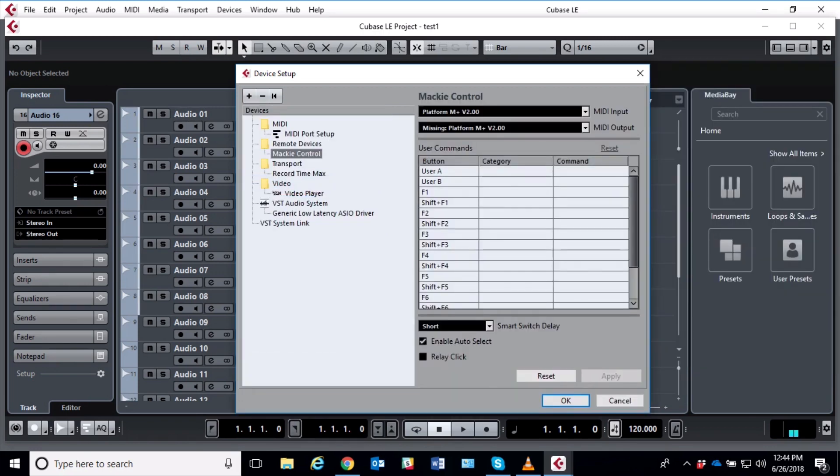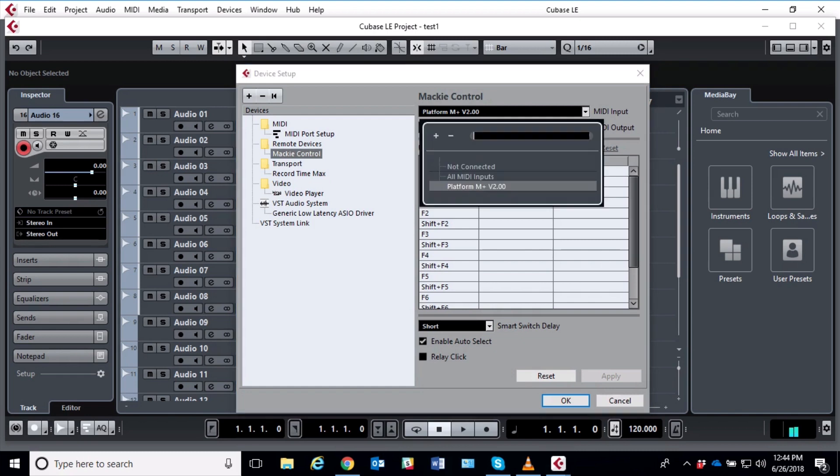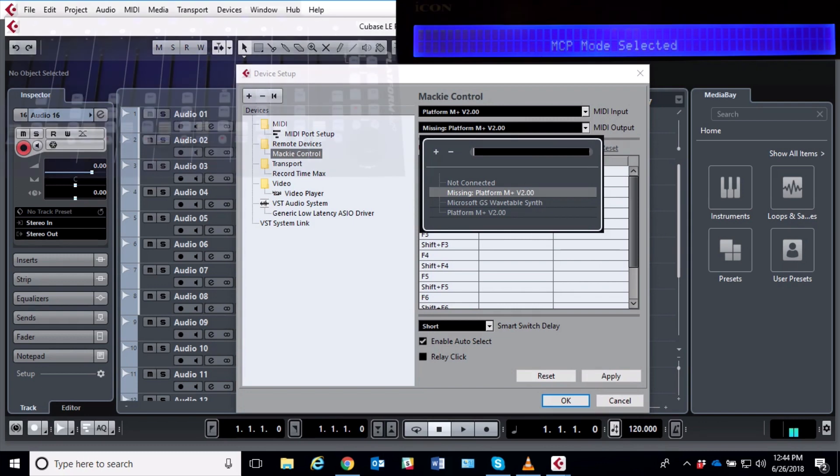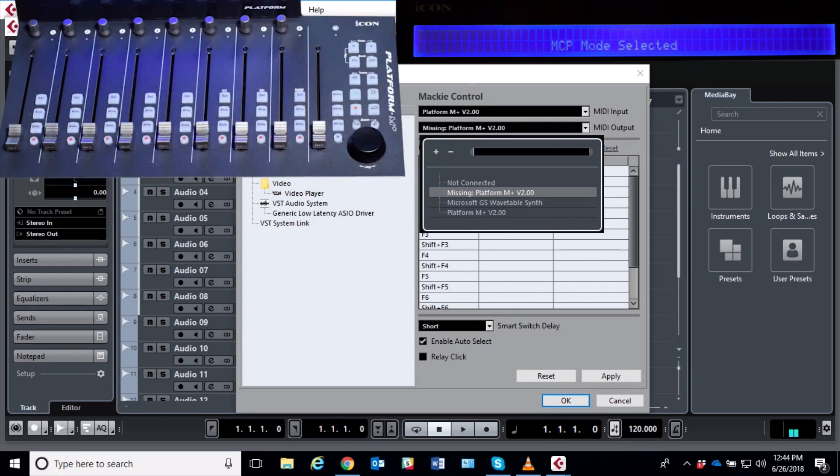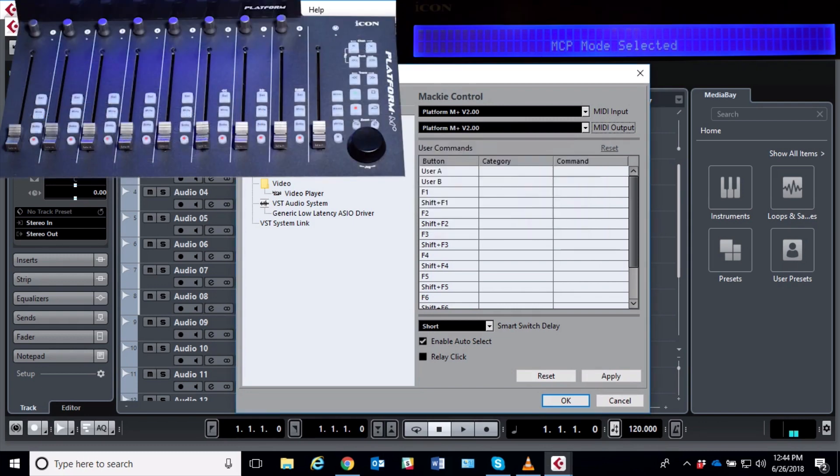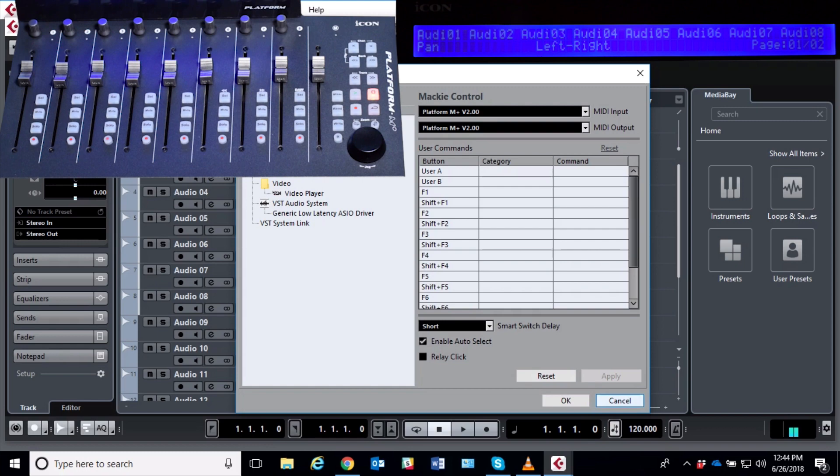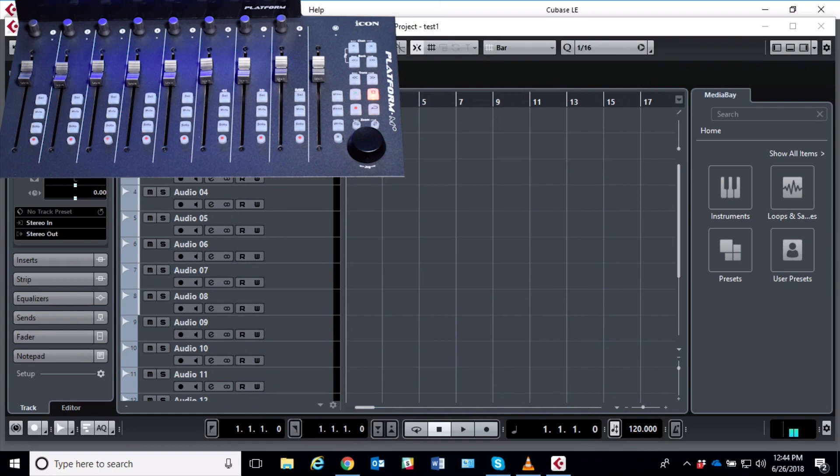And over here we want to make sure we have MIDI Input is set to the M+ 2.0, MIDI Output the same, and hit Apply. And you can see that the mixer is now communicating with Cubase.